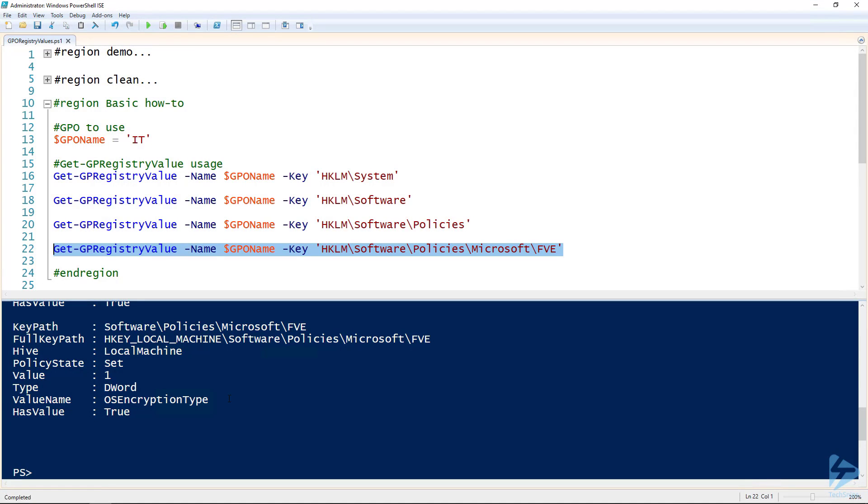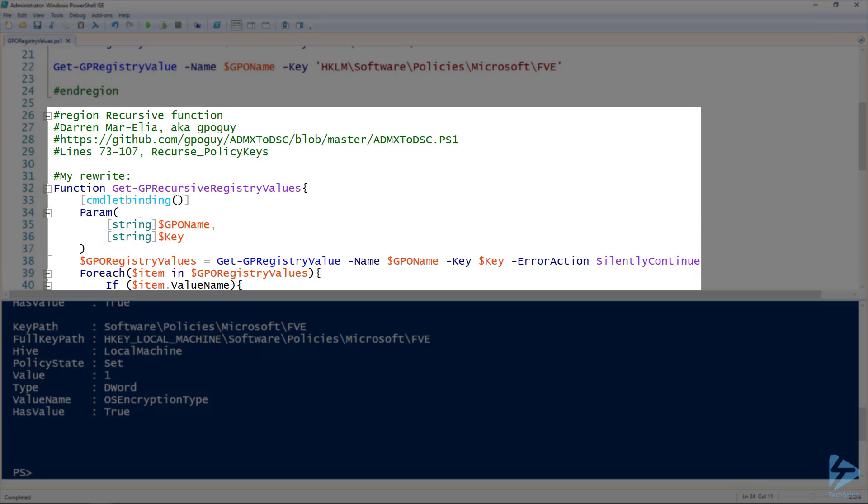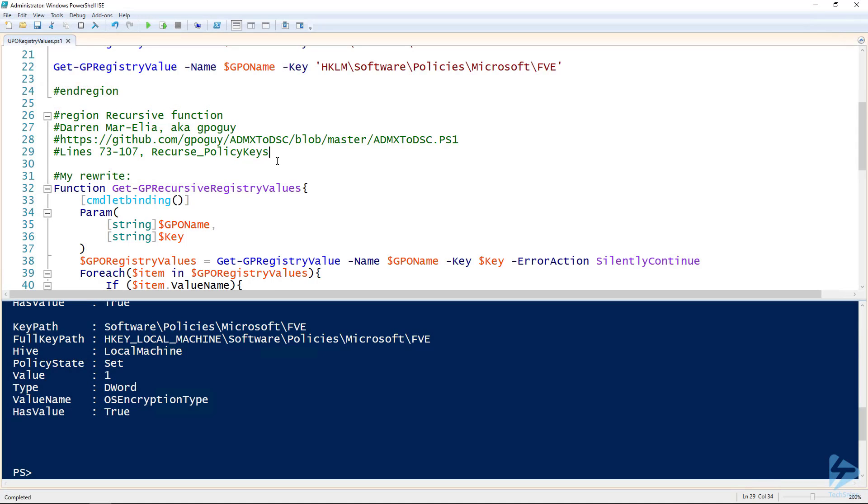The problem here is if you want to look at all of the registry value settings that are set by a group policy object, you're going to have to do a lot of typing. But let's introduce some recursion to solve that problem. I found an example by a guy named Darren, also known as the GPO guy. He's got a repository on GitHub where he's got a script called ADMX to DSC. I'm not going to get into that, but he's got one of the functions in there called Recurse-PolicyKeys. It does exactly what we're trying to do.